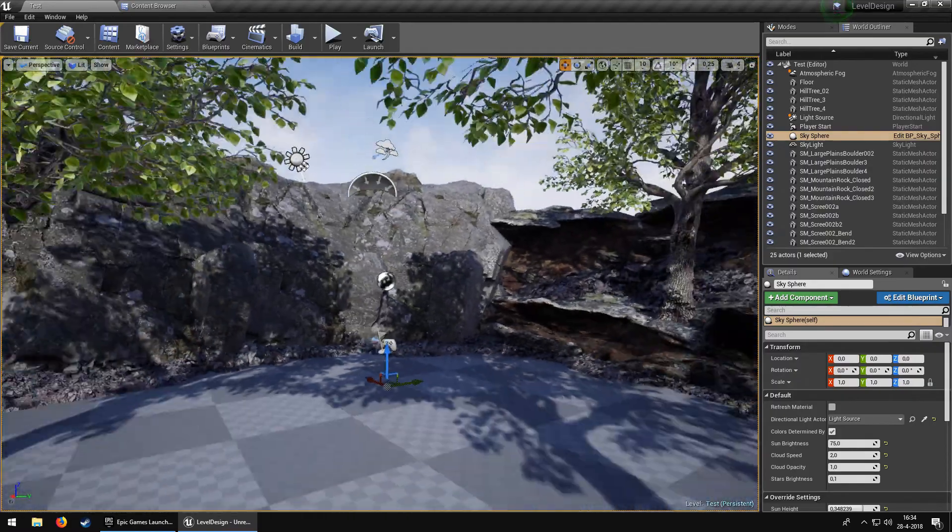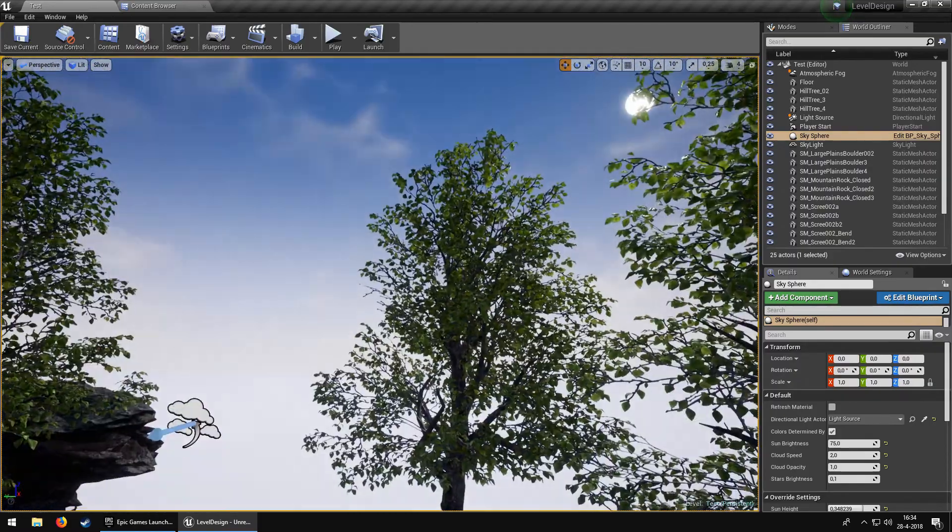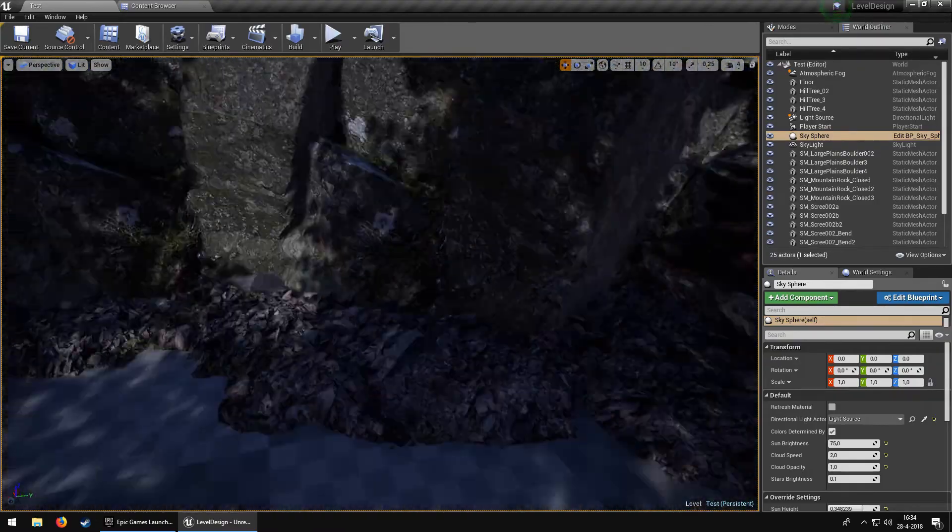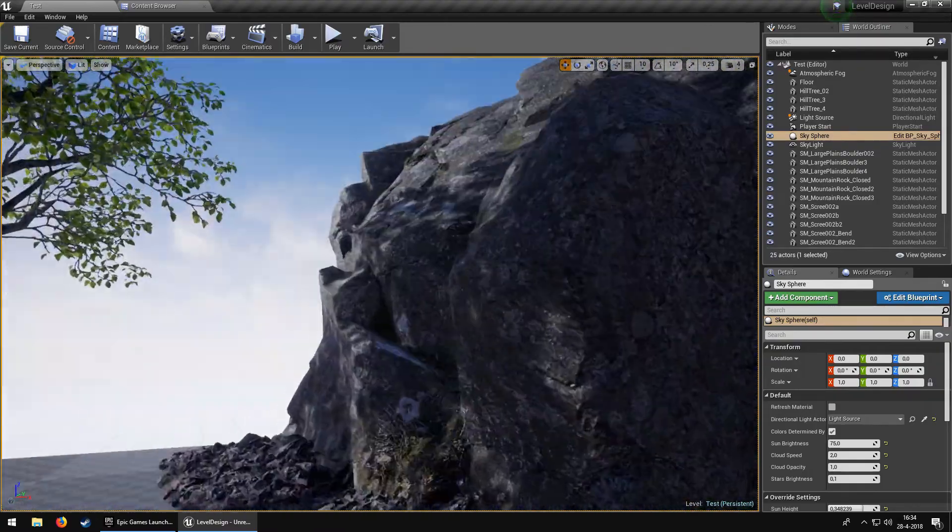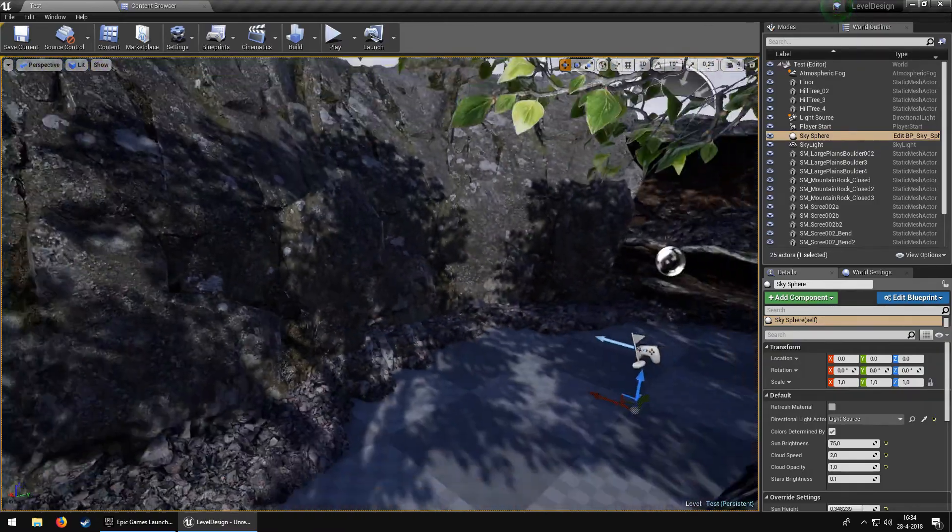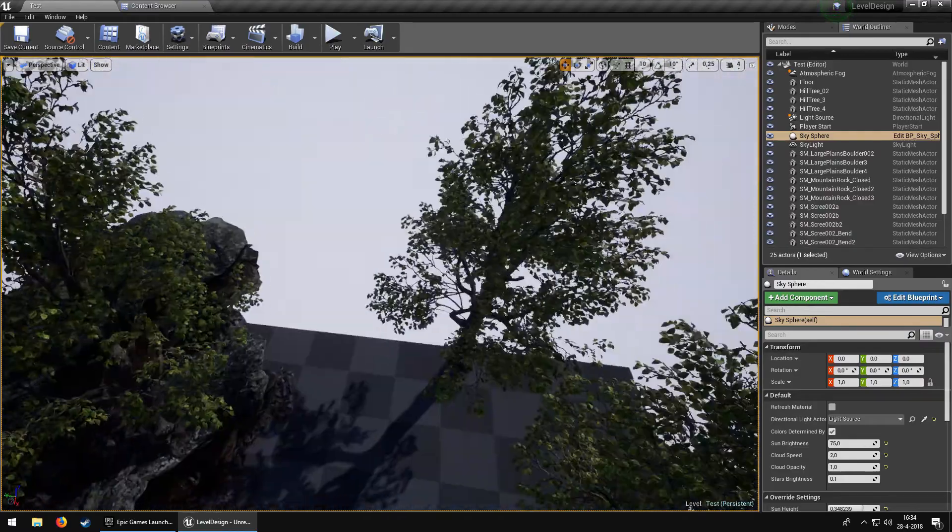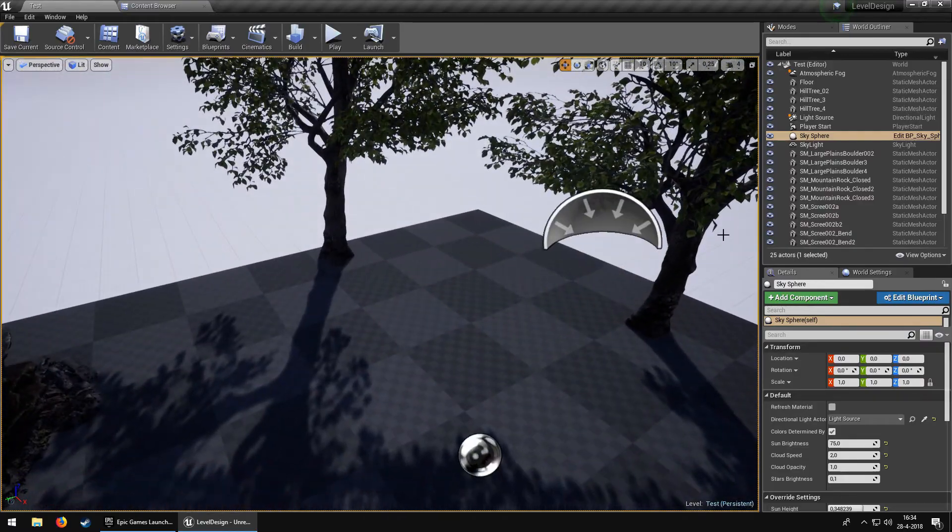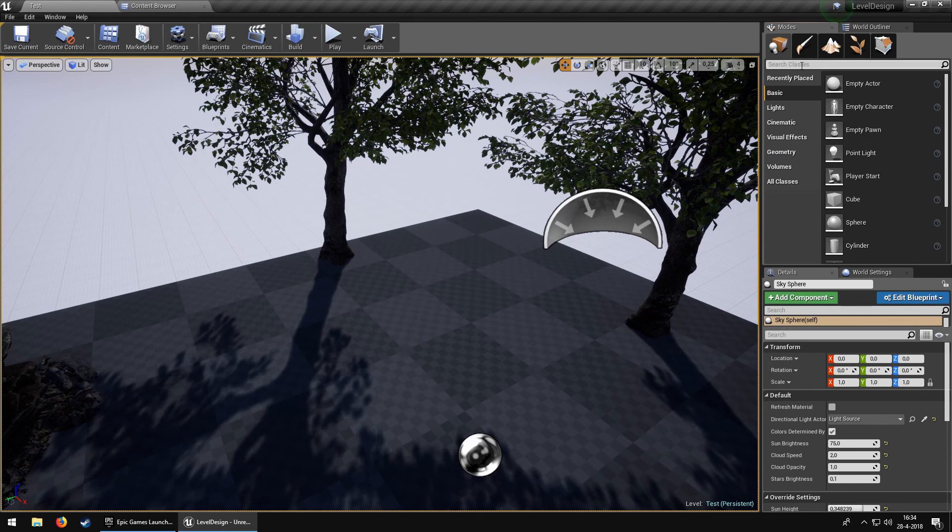It's quite basic with just some trees and some rocks from the Kite demo, so they're freely available if you need some nature assets. But what we're going to do is go to the Modes tab.